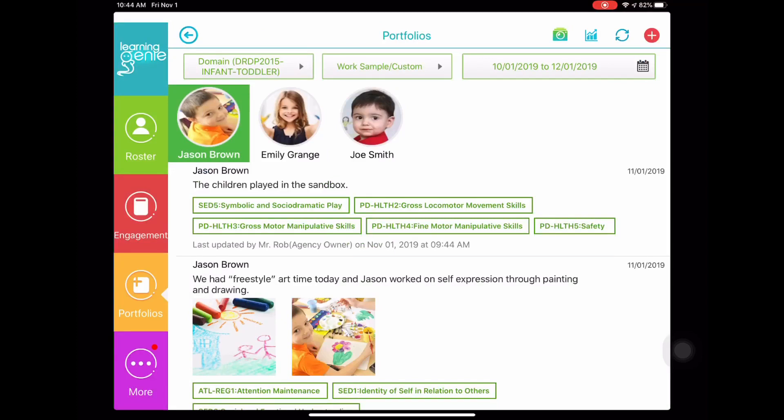First thing you would like to do is make sure that you are under the portfolios section on the left hand side. Let's go ahead and create an observation for Jason by clicking the red plus icon in the top right section of this page.